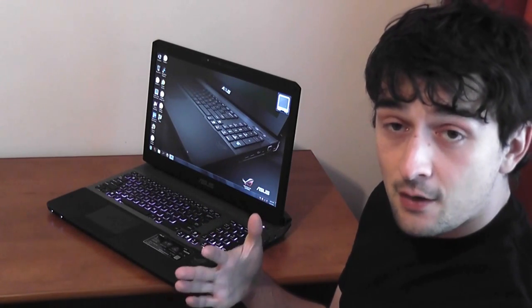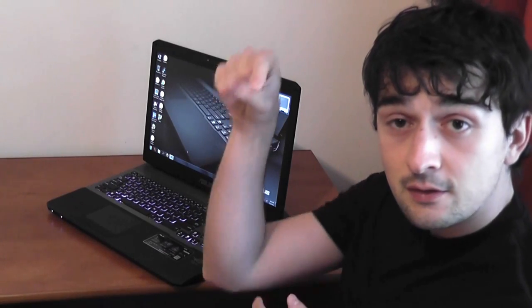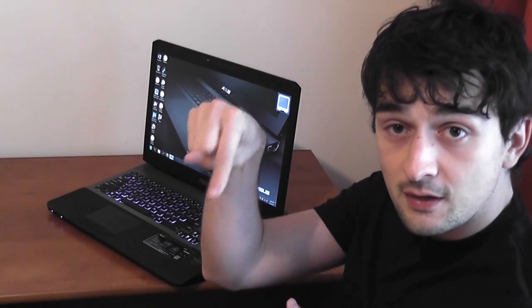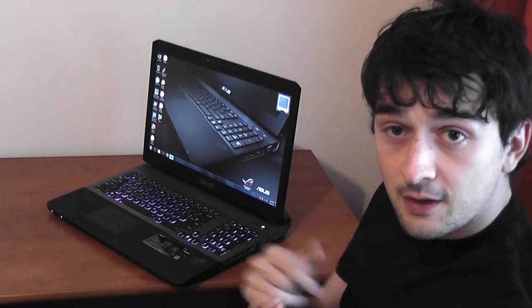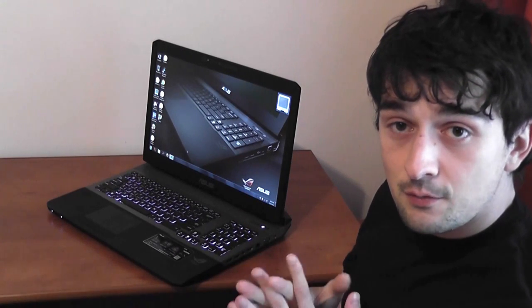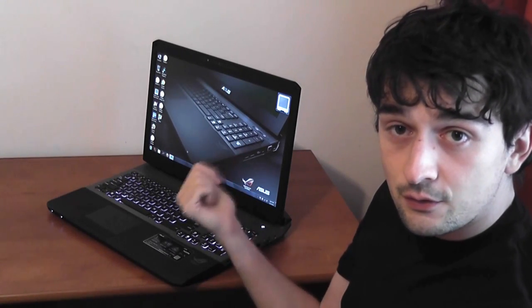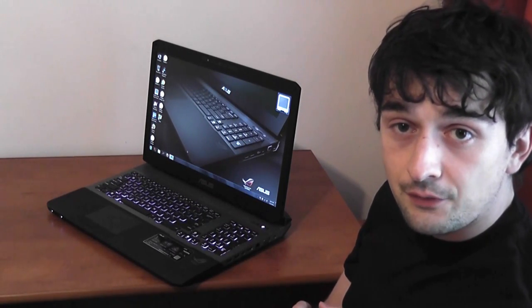Okay, that's it for now, see also the written review, there is a link in the description below, and don't forget, a thumbs up is gonna help us a lot. Thank you, that was Mike with the ASUS G75 video review.